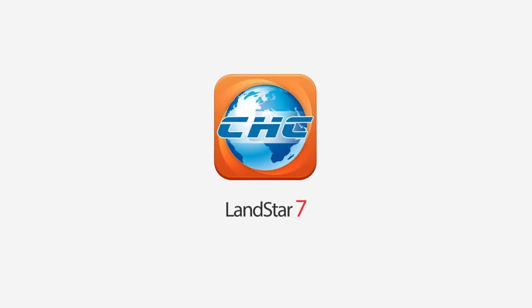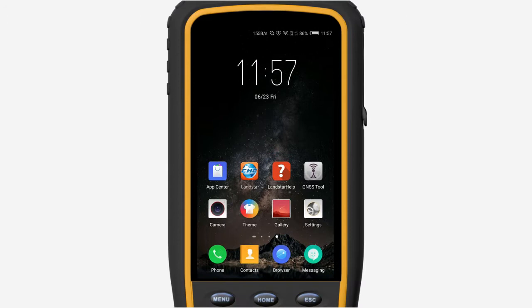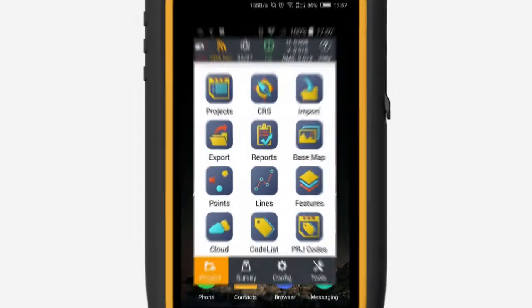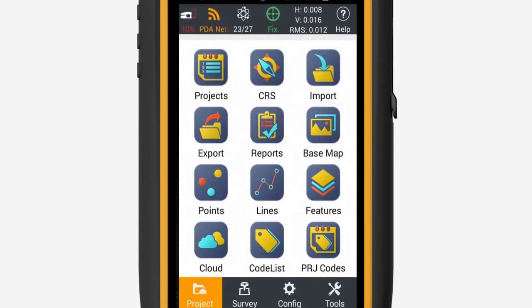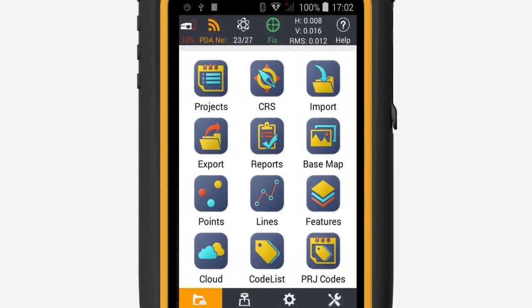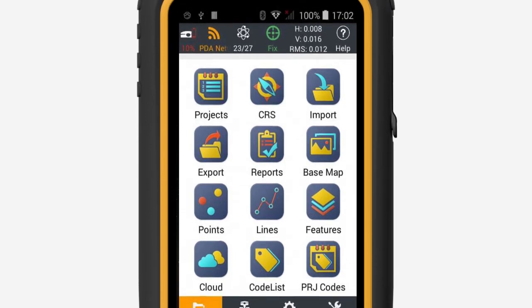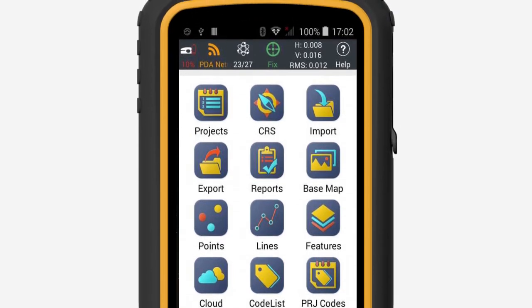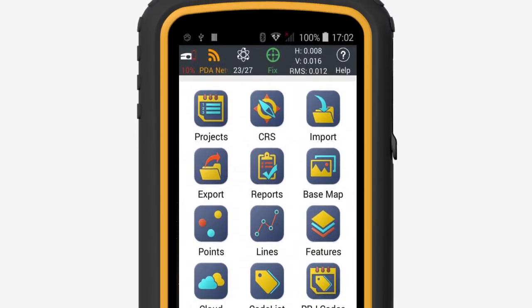Developed by CHC, Landstar 7 is the most convenient Android software for high precision surveying and mapping. It has been field proven in Chinese and international markets over these years.